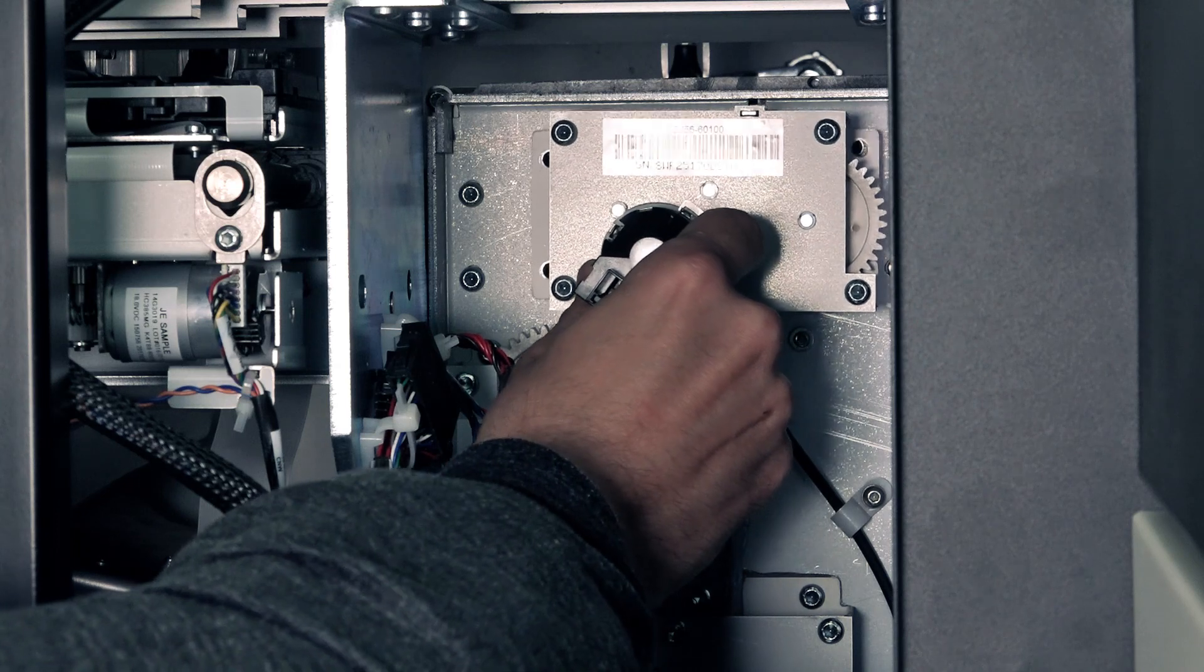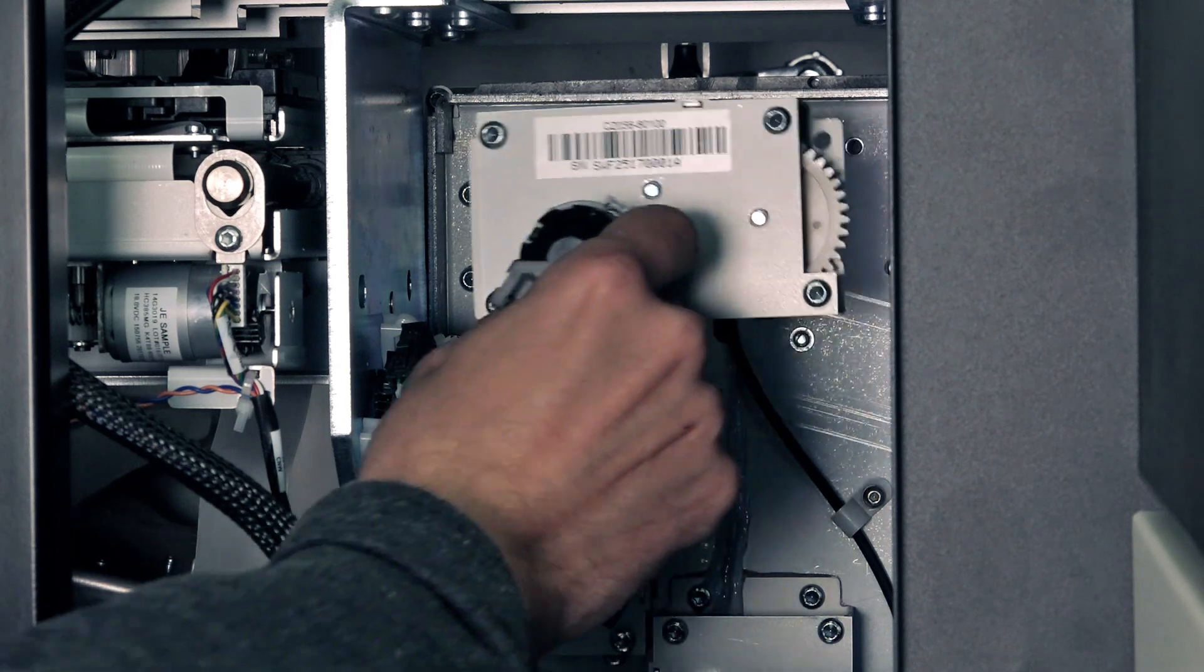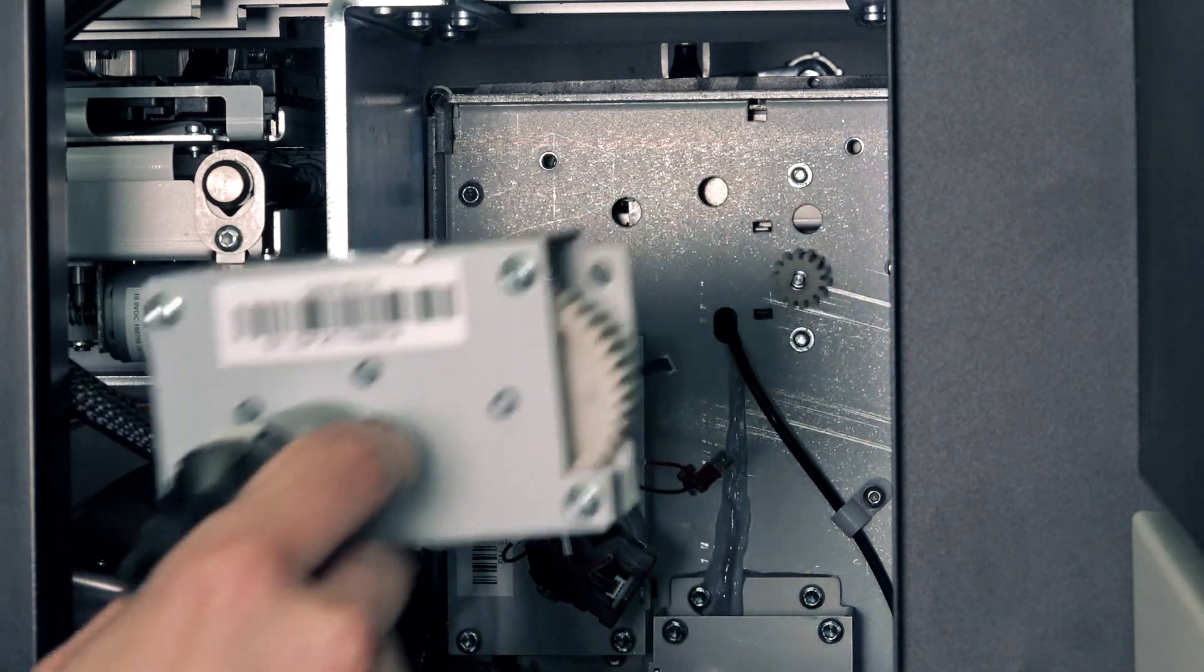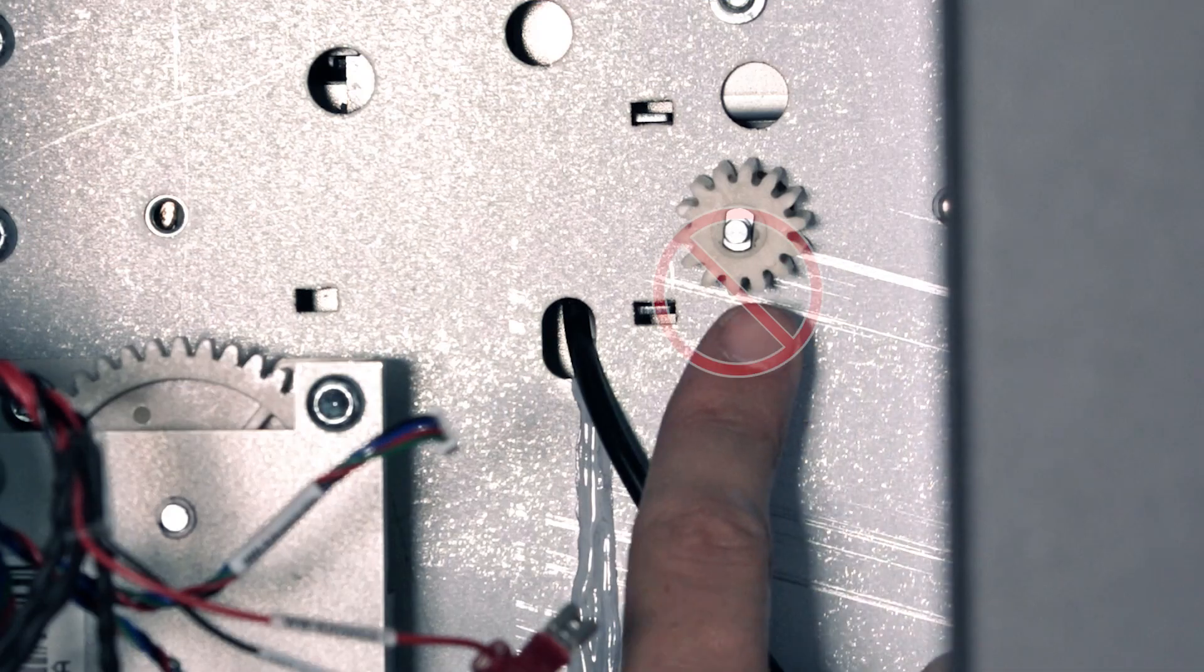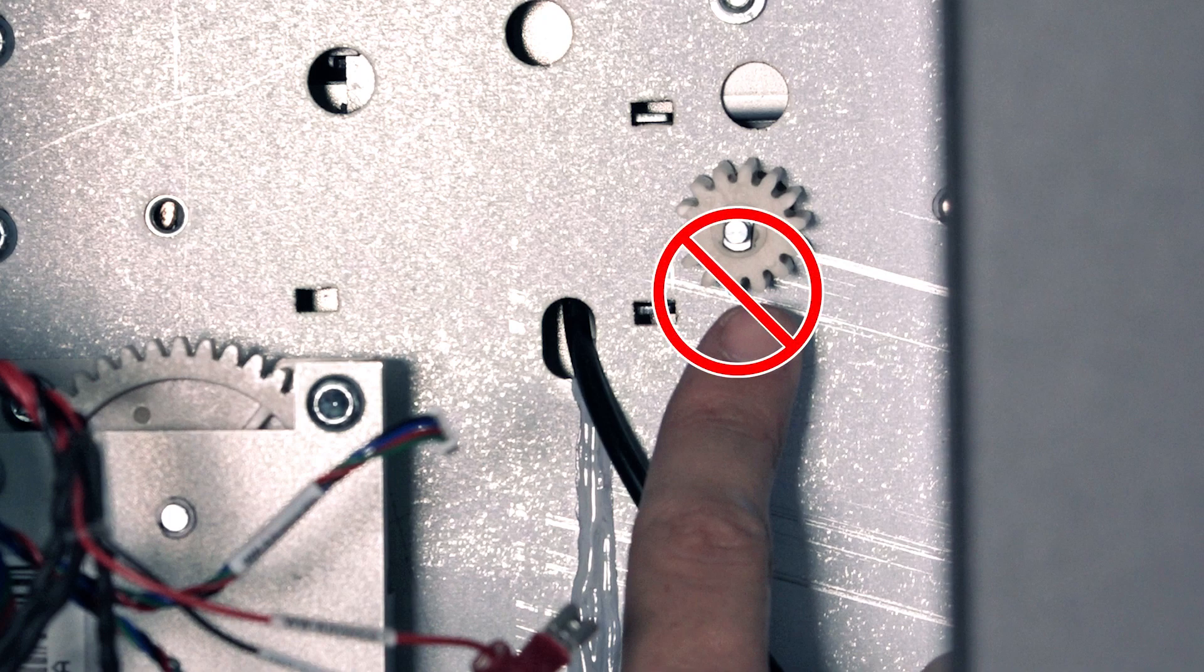Remove the motor transmission box from the printer. Do not touch the gear connecting the motor in the printer.